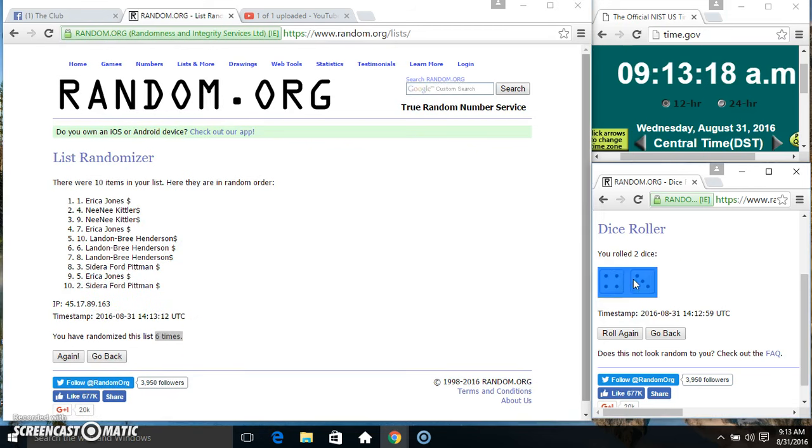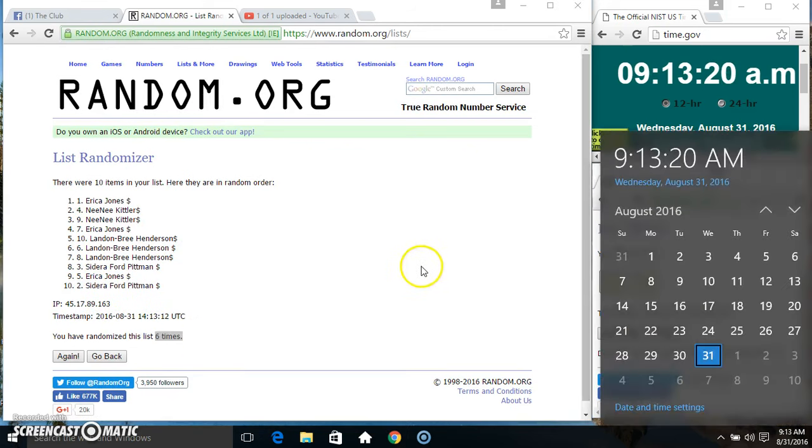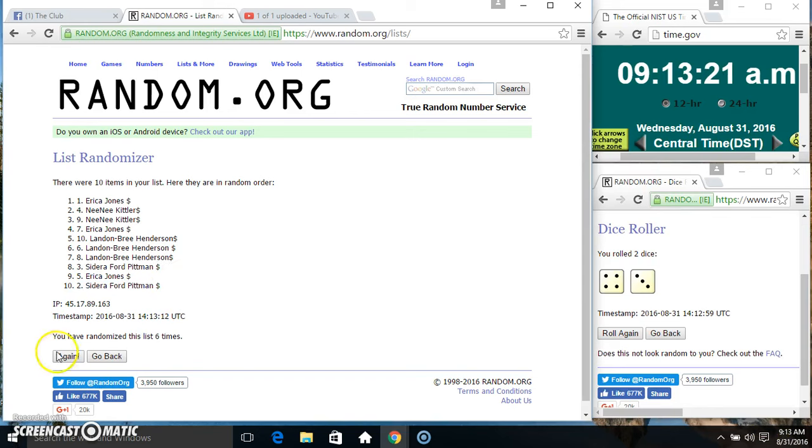Randomized 6 times. Dice called for a 7. 9, 13. Final time. Good luck everyone.